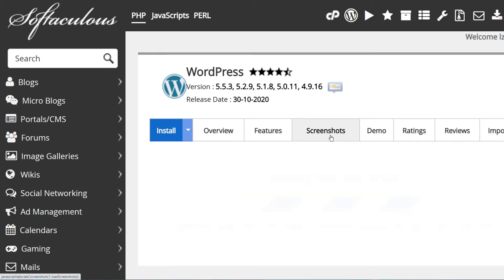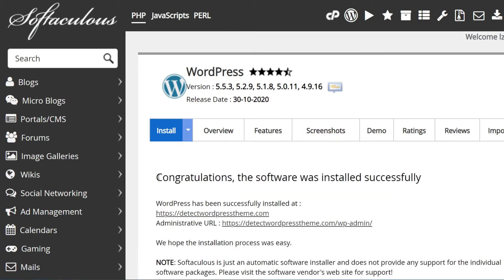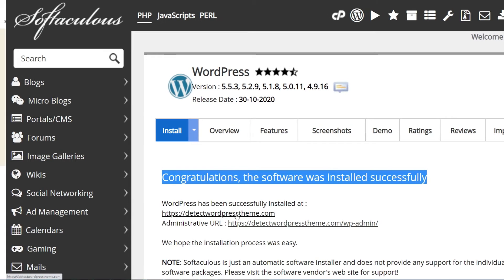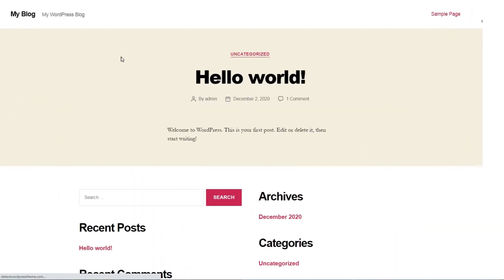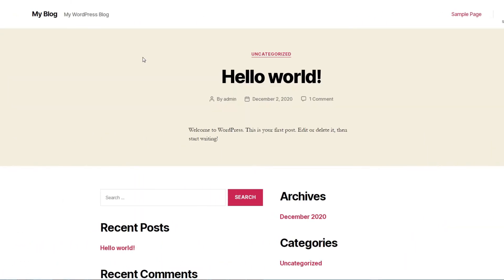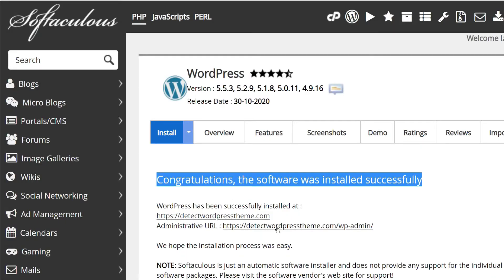Congratulations, WordPress is now installed. Click here to visit the website. As you can see, this is the default theme. To modify it, click on this link to open the admin side.